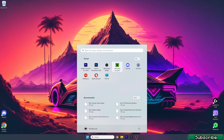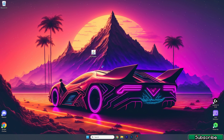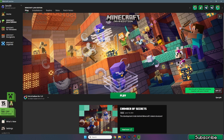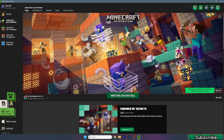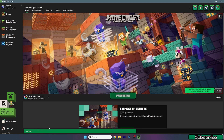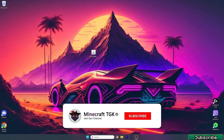Let's open up the Minecraft launcher and wait until we get in there. I'll log in with my Microsoft account. Now what you need to do is choose the Iris and Sodium version for 1.21, then hit play. We need to wait a bit until everything is downloaded and then we will be in the Minecraft menu.